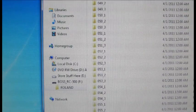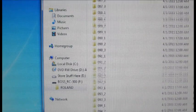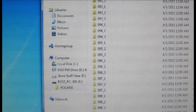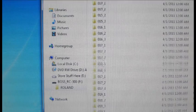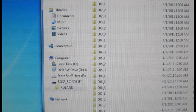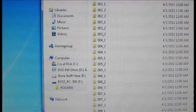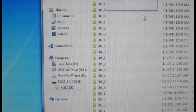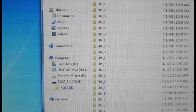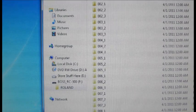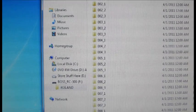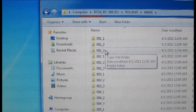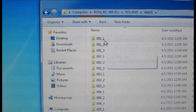Under this folder that says wave we have all of the wave files that are in all of the different memory locations which go all the way up to 99. We have memory locations 001 to 099 and under each one of those memory locations we have our three tracks.